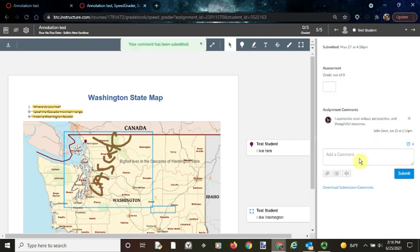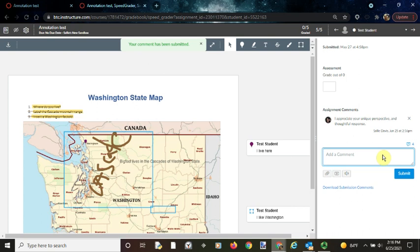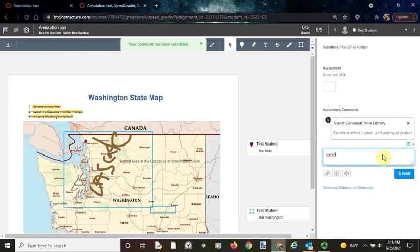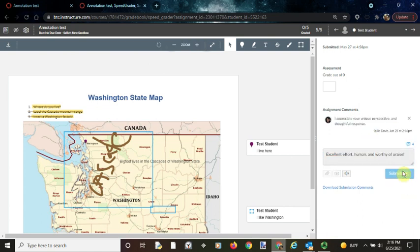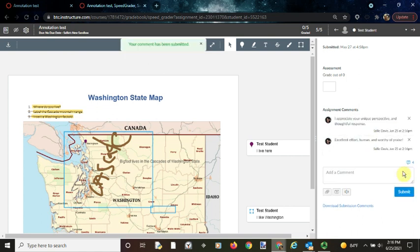Now if you have toggled on for it to suggest a comment, you can just start typing, and when you see a suggestion window pop up, just click on the comment and again click submit.